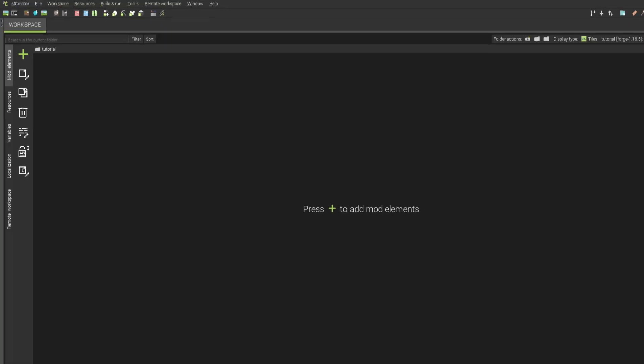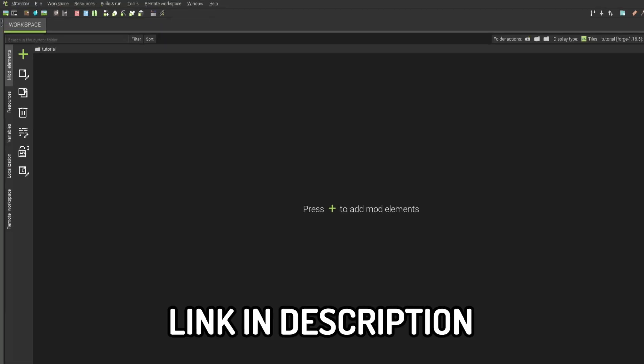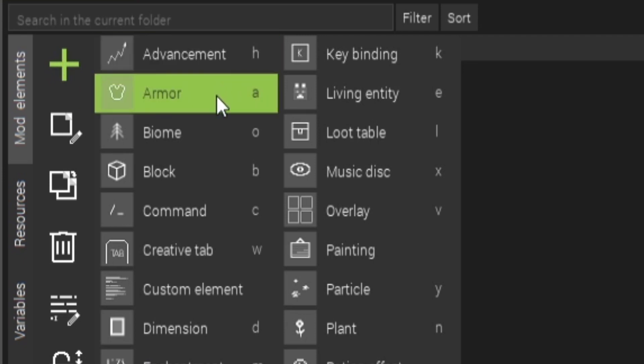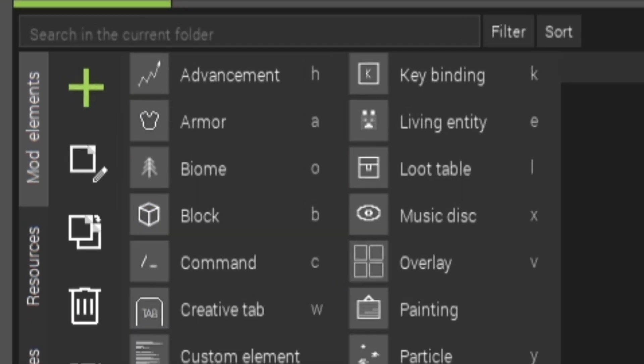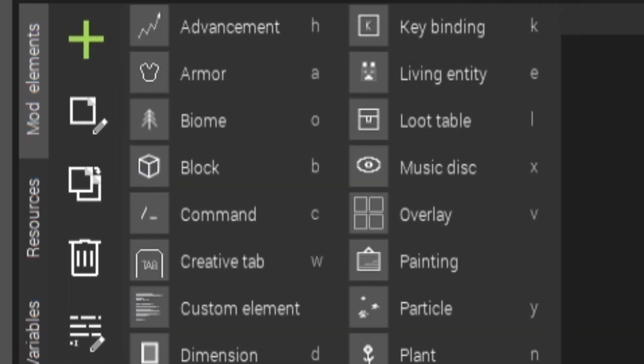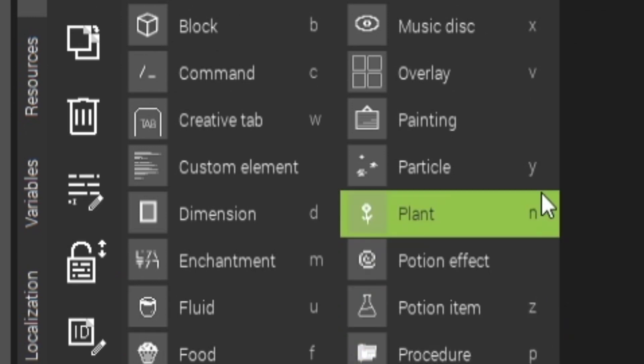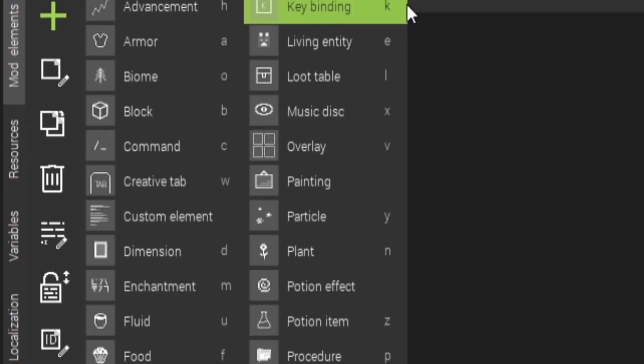This is mcreator. It's really easy to use. You can download it in the description. You can basically do whatever you want here. You can make armor, blocks, biomes, dimensions, anything.